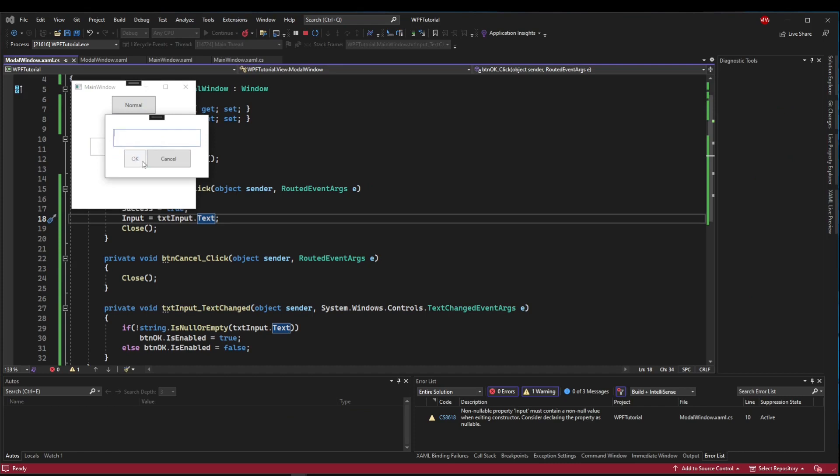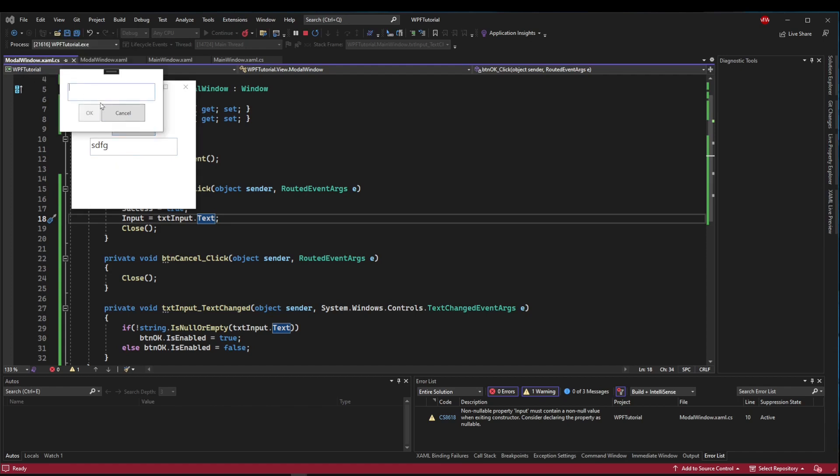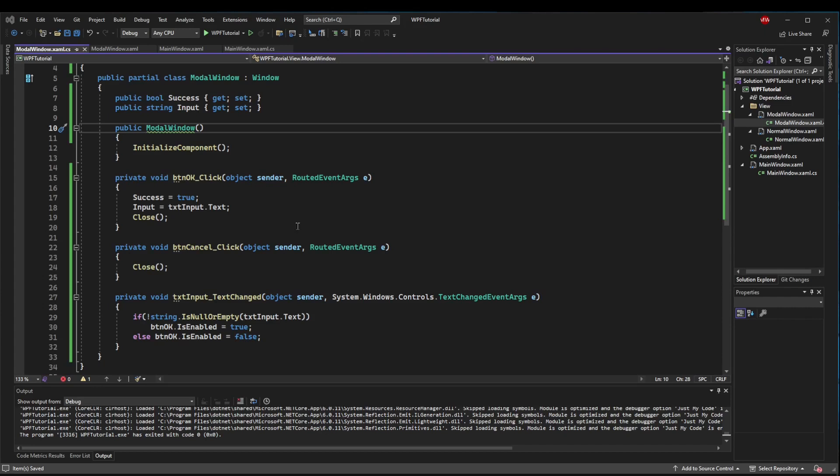If we run modal, no OK button. When we type, we can push OK. If they erase it, it disables again. If we cancel it out, it's not going to change anything.